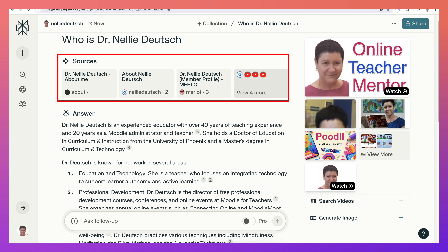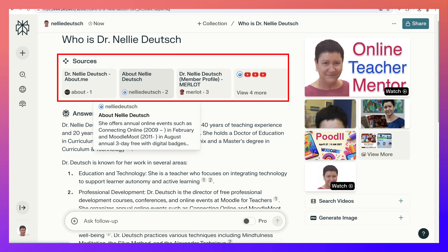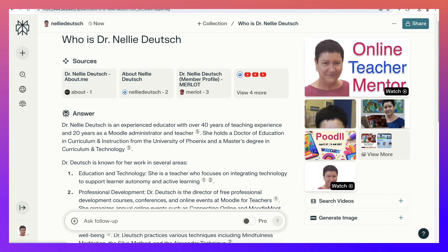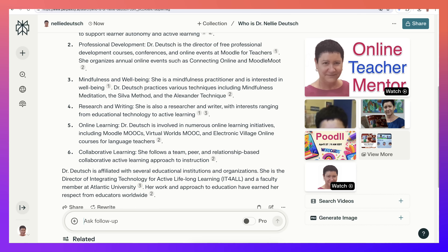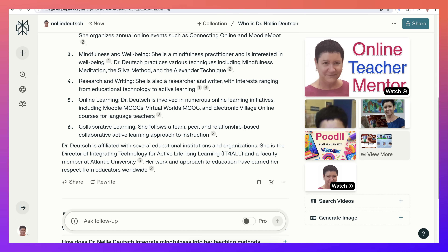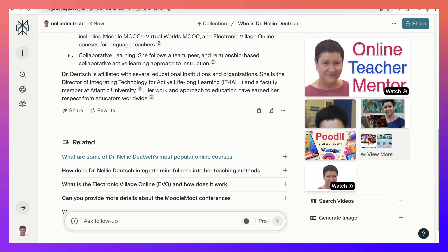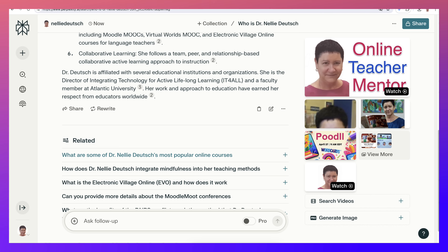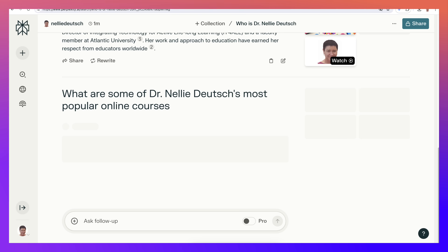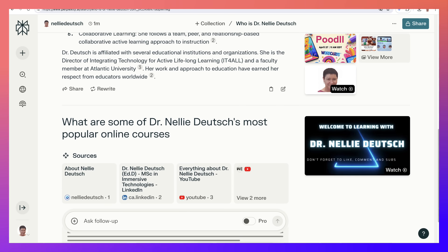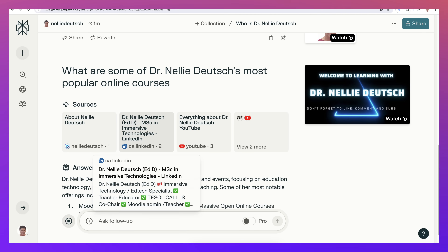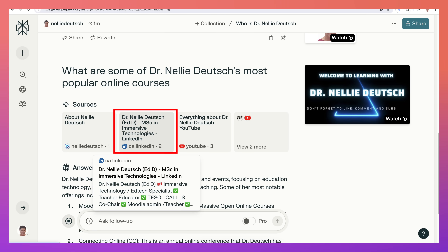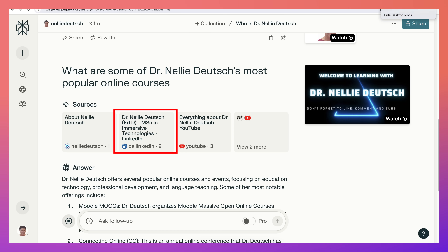So it's got YouTube, Merlot, a blog, and About. Notice there's a lot more information here about mindfulness and everything that I do. And notice that related questions are added — I think that's amazing. Once you click on one you get sources where they got it from. Notice LinkedIn as well, which is super important in my case.